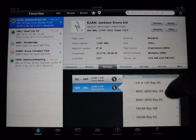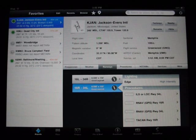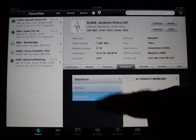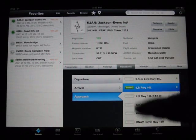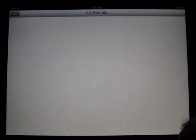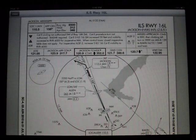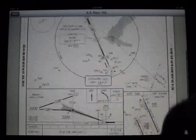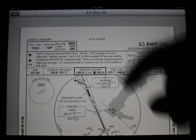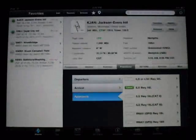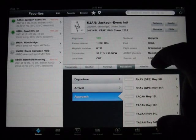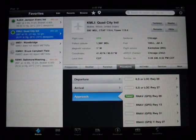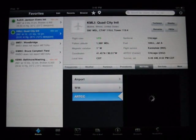For runways, it's no different than any AFD. You can get the IFR procedures for the runways, and I already downloaded one for demonstration purposes. As you can see it does a good job displaying the ILS approach — specifically the ILS 16 Left at Jackson International. Really nice display.